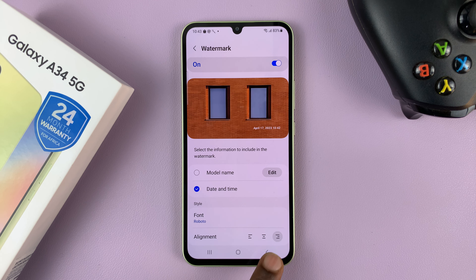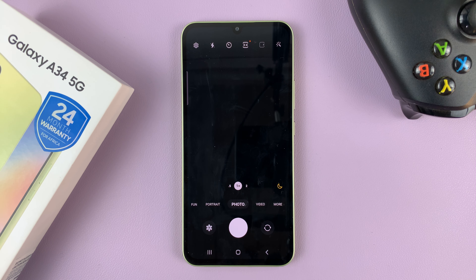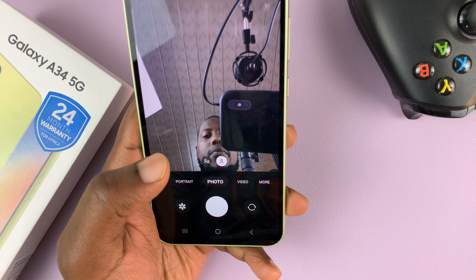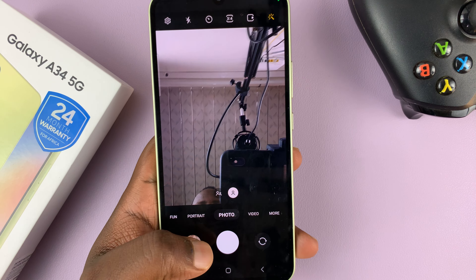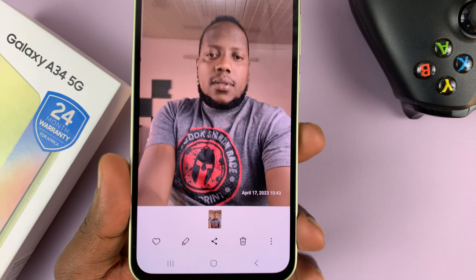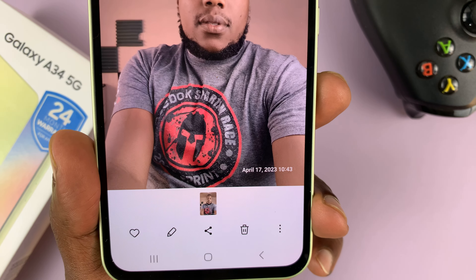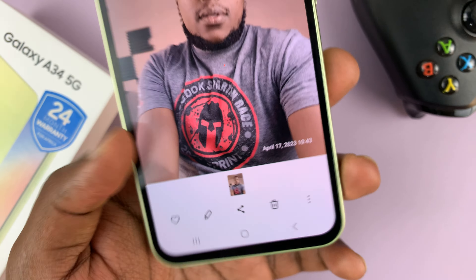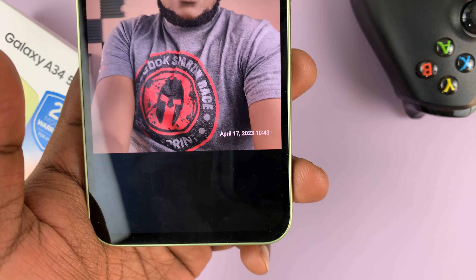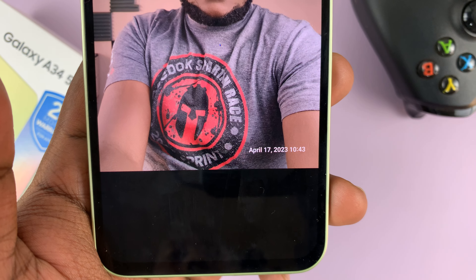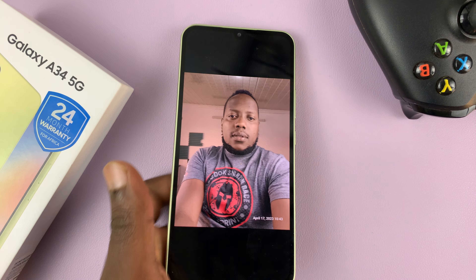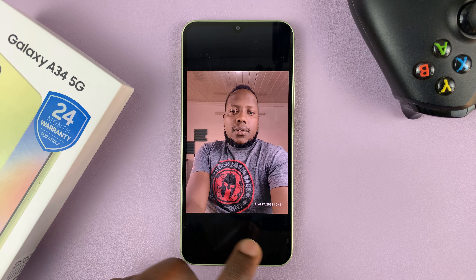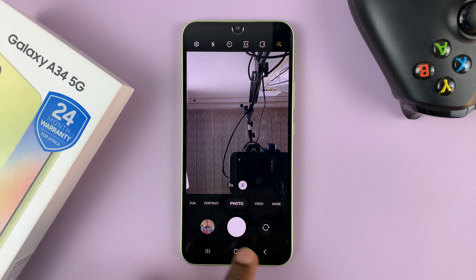When you're happy with your selection, hit the back button and now you can take a photo. Let me just take a quick photo. As you can see in this photo, we now have our date and timestamp, which is added automatically based on what we selected. We wanted it in the bottom right corner — there it is. And that's basically how you can add a date and timestamp on the photos taken on your Galaxy A34 5G.